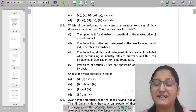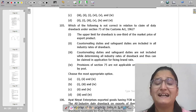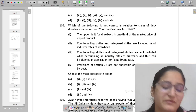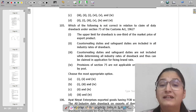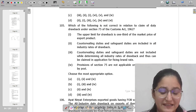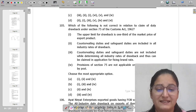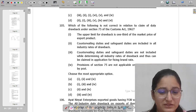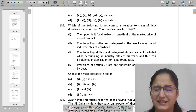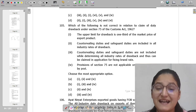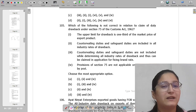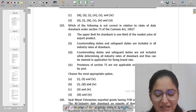Hello everyone, welcome back. I hope you all are doing well and preparing well for the exam. Sorry for the delay in the video as I was a bit down with fever. Now let's start with MCQs from 101 to 105.